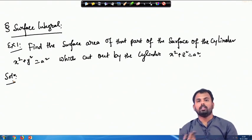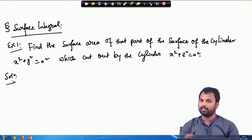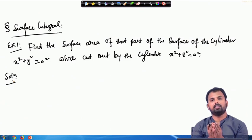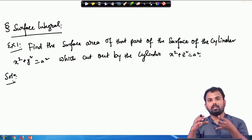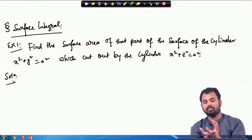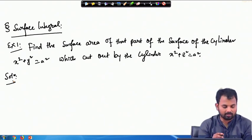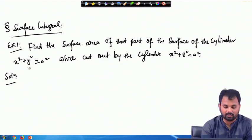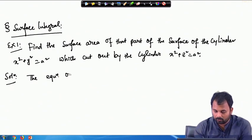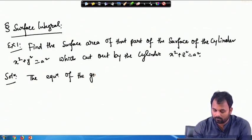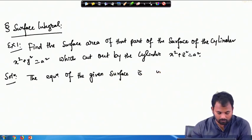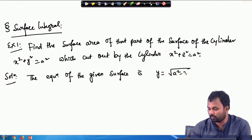One cylinder is oriented one way and another one is oriented differently. They will intersect somewhere and we have to find out the area which is cut off by these two cylinders. This is our given cylinder. The given surface is basically y = √(a² - x²).